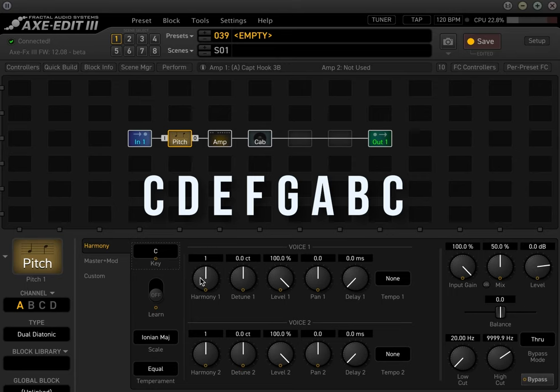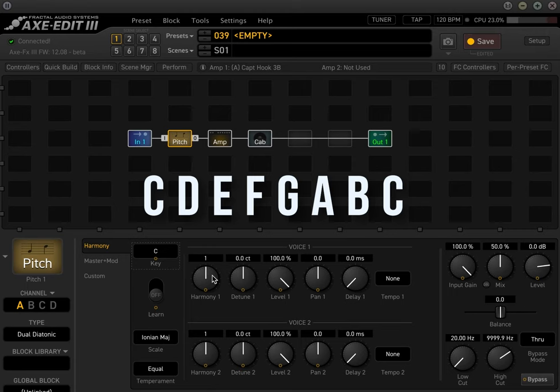So when you're playing in this scale, let's say key of C, what you're doing is you're hitting the note C. And this harmony right here is what scale degree you're going to harmonize with the original note. So you're going to send one original note in here. And then this harmonizer is going to spit out one note at this scale degree.